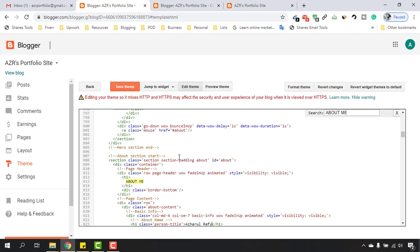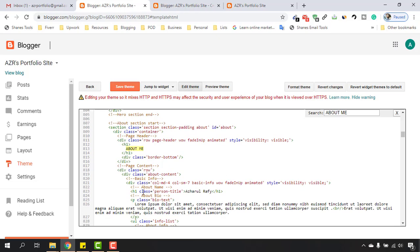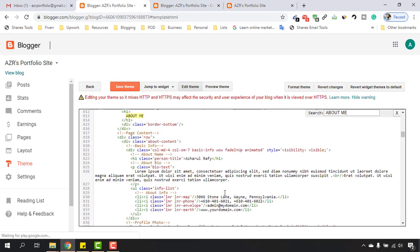Whenever we are going to edit something here on this Blogger backend, it might take you to the bottom of the page. This is how the Blogger editing section works, so please pardon me if it's making you confused. But we are actually working on the same fields as you can see, class person title Azharul Rafy.